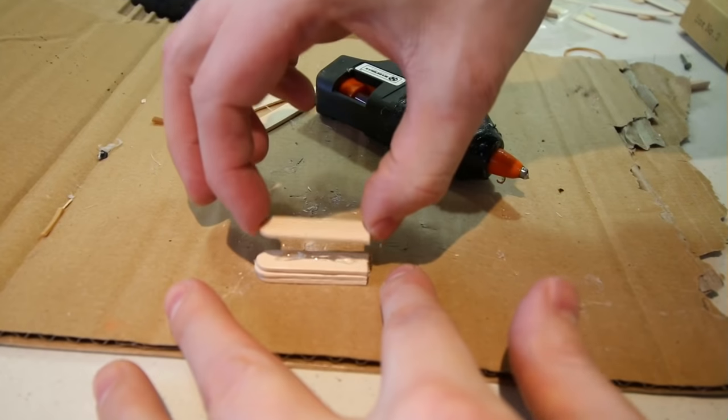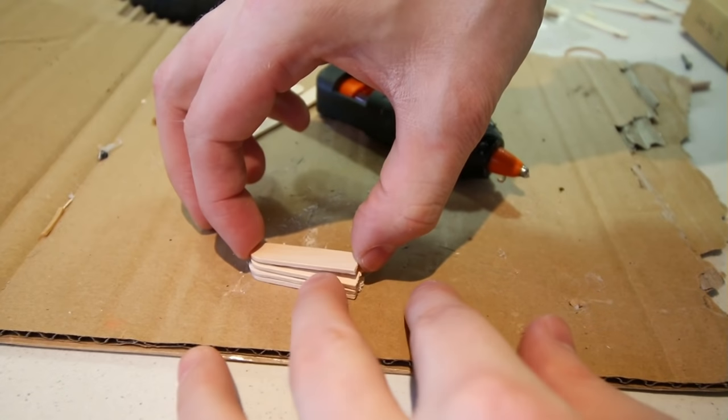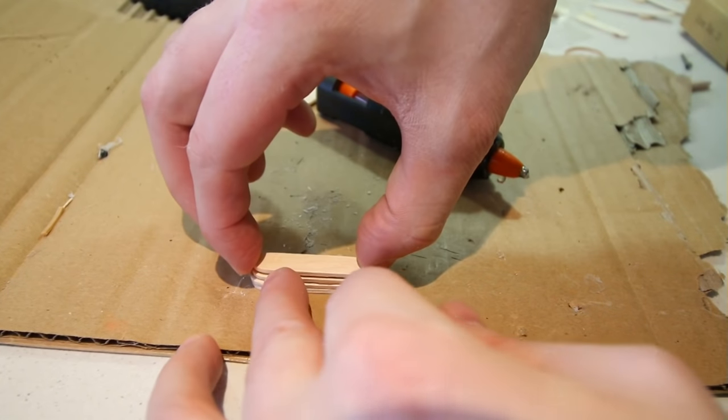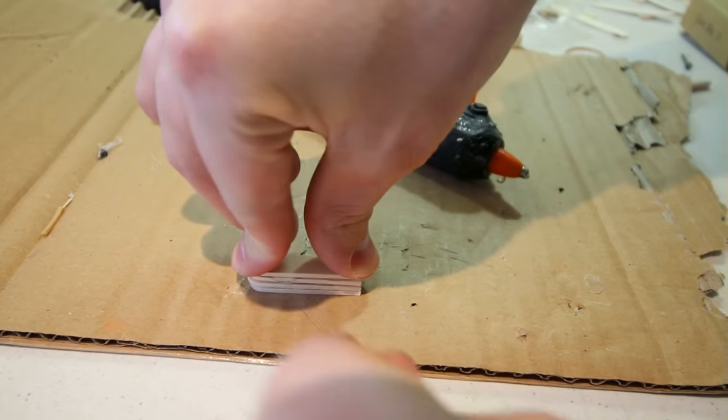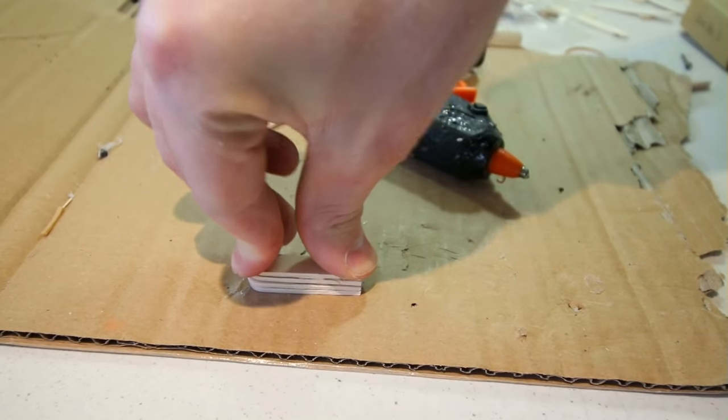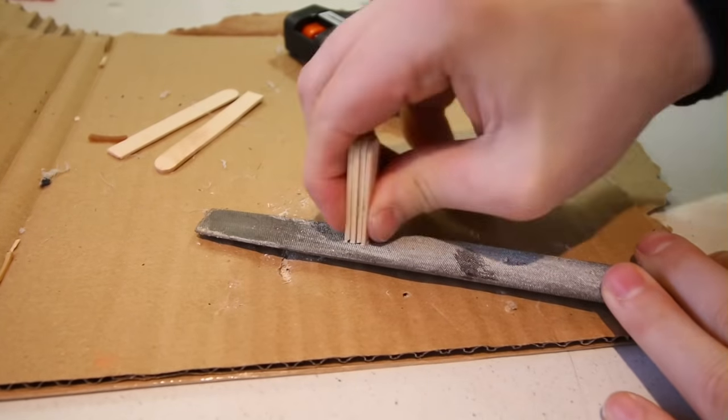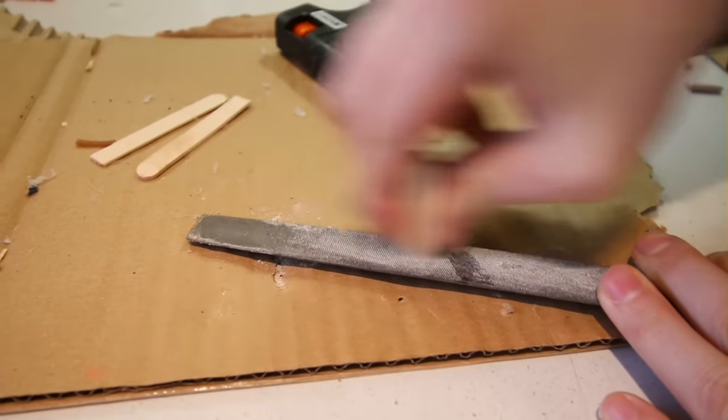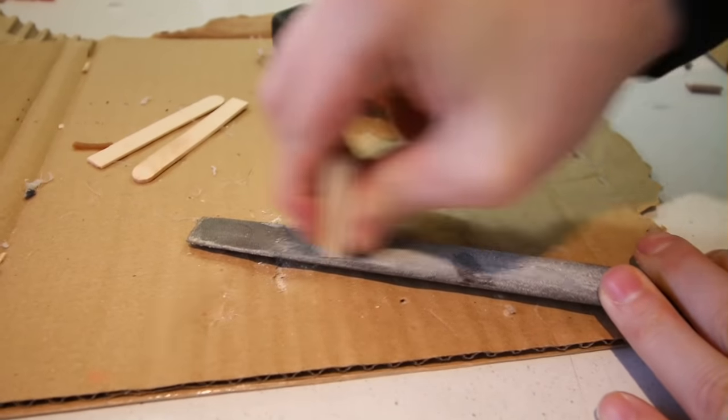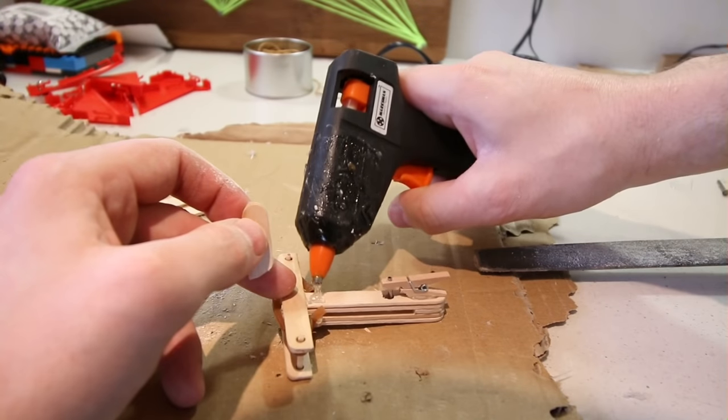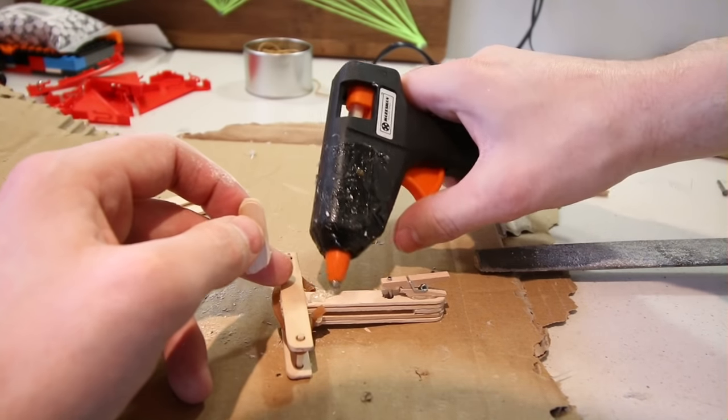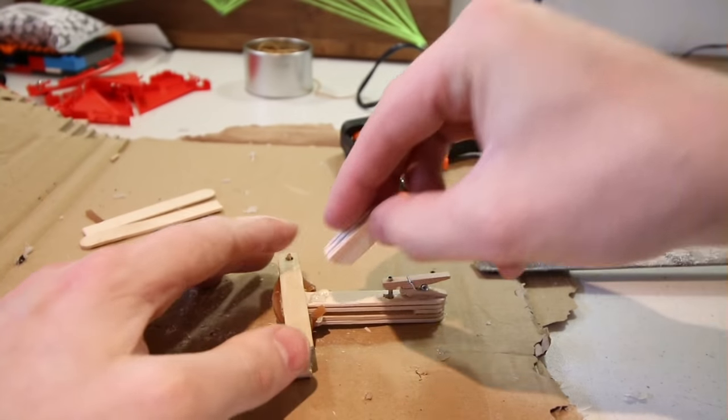I then used some more lolly sticks to make a small handle at the front. There we go.